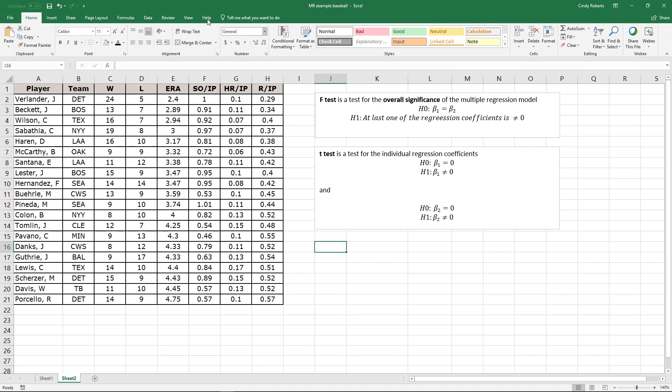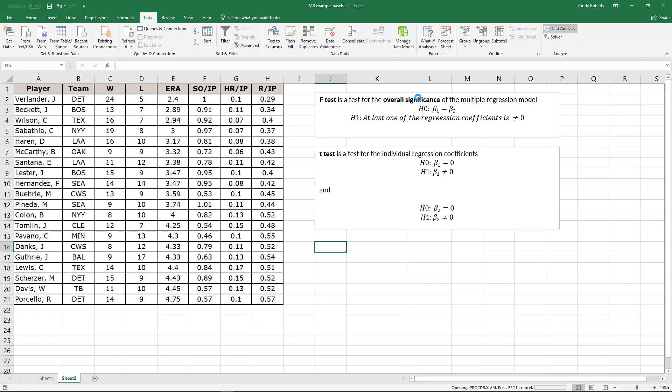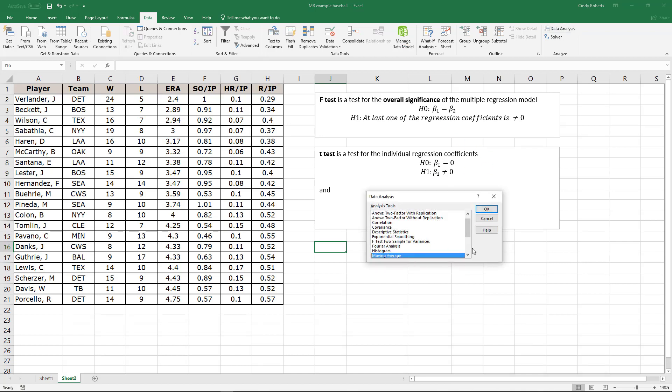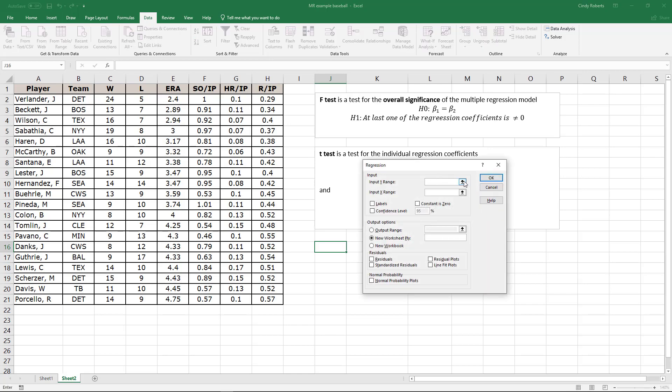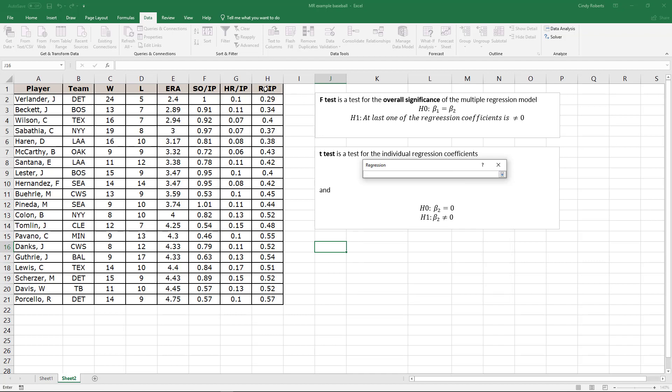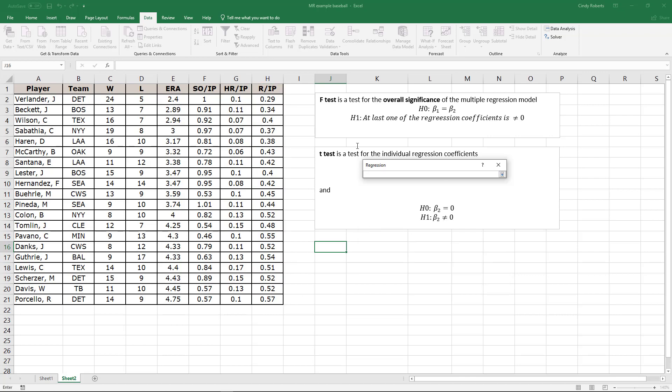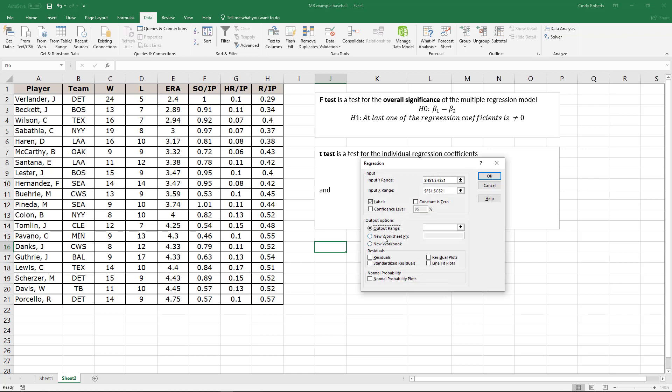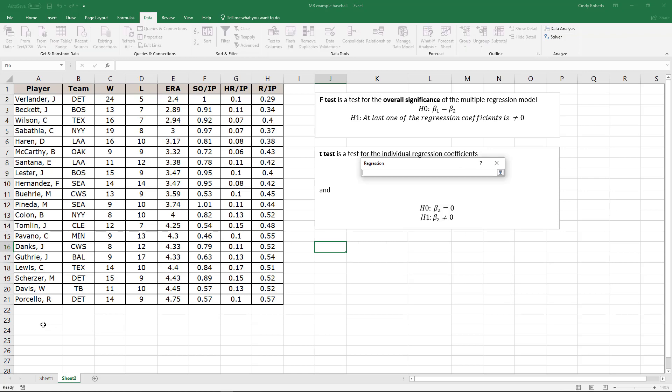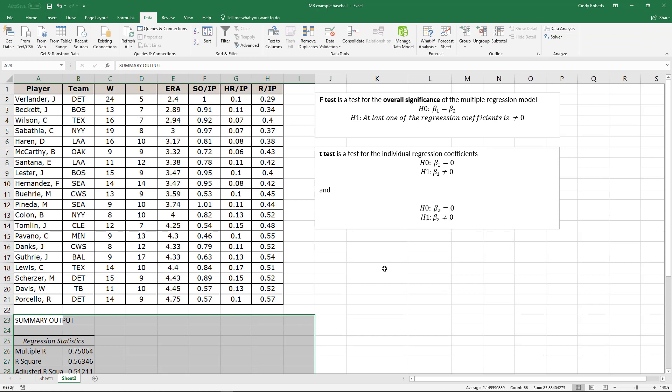This is pretty easy to do with Excel. Go to your data, go to your data analysis. I want to do a regression. My Y is what I want to predict, so my prediction is the number of runs, and then my independent variables that I would use to predict that will be strikeouts and home runs. So that might be hard to see but columns F and G is what I selected. I did select labels. Where do I want to output this information? Right there's probably pretty good. We can scroll down to see it.